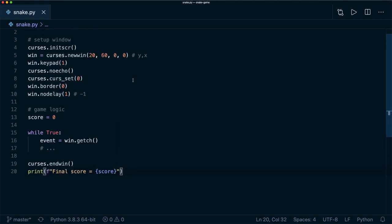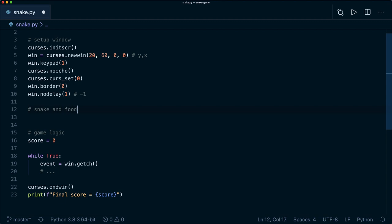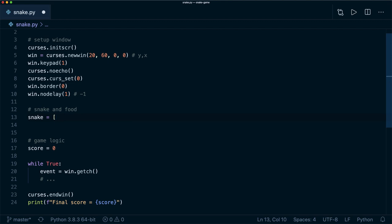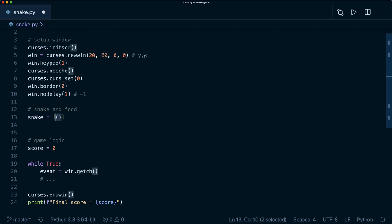Now we need data structures to keep track of the snake and the food. For the snake, we are using a list, and inside the list we are storing coordinates — y and x coordinates. For each coordinate, you could use another list, but even better here is a tuple, because a tuple is immutable — you cannot change it after creation. This is fine because we don't have to change the coordinates, and a tuple allows Python to make several optimizations compared to lists. So this is a nice little improvement.